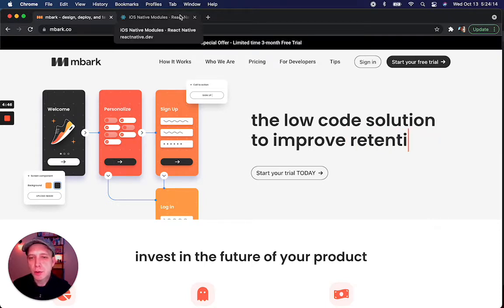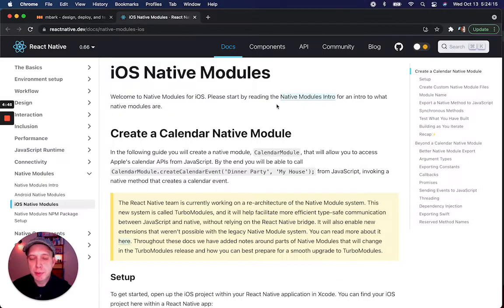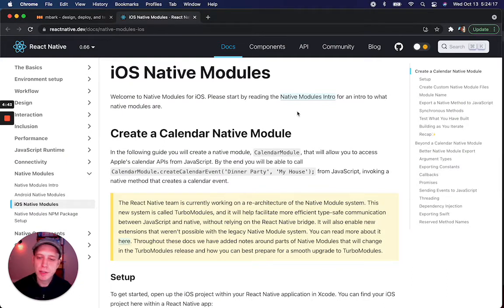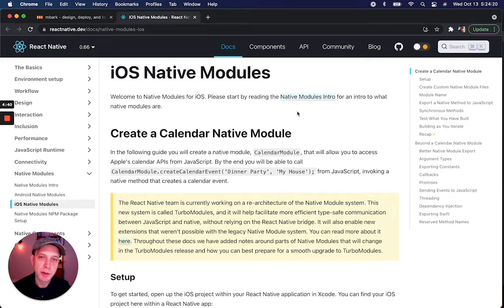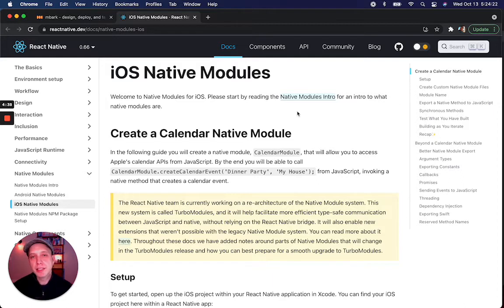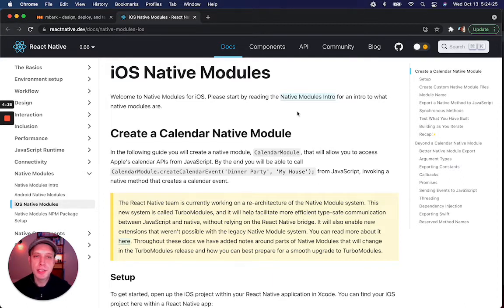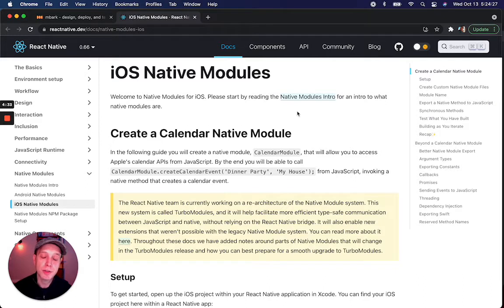On the React Native developer website, there's a great series of articles on how to use native modules in iOS and Android. Basically, these allow your React Native app to launch user flows and add individual views through JavaScript.